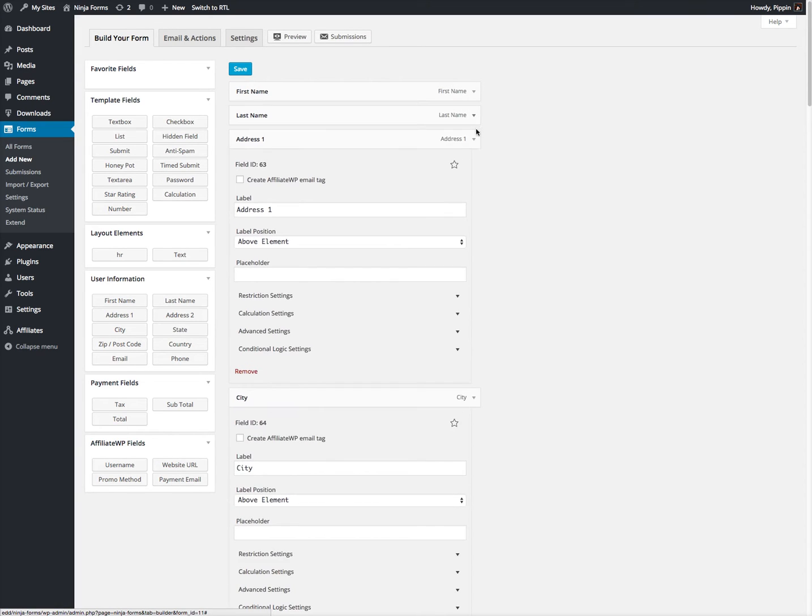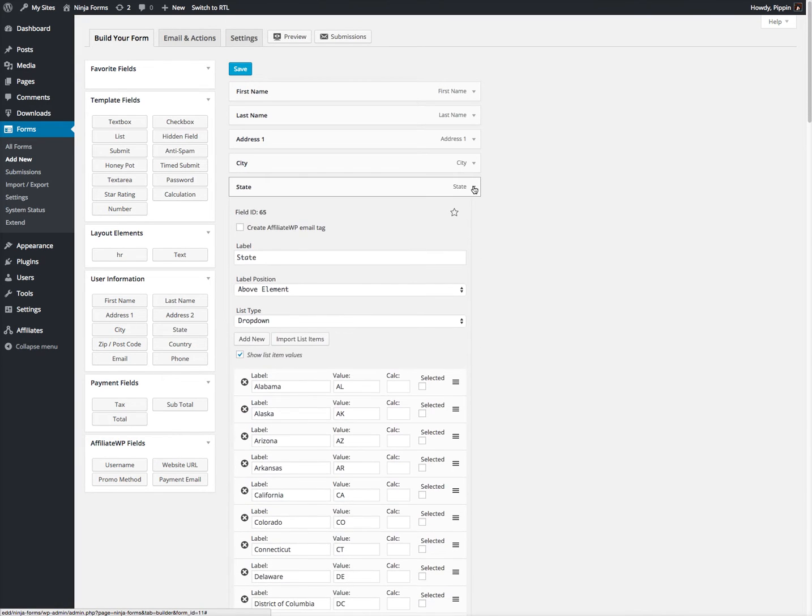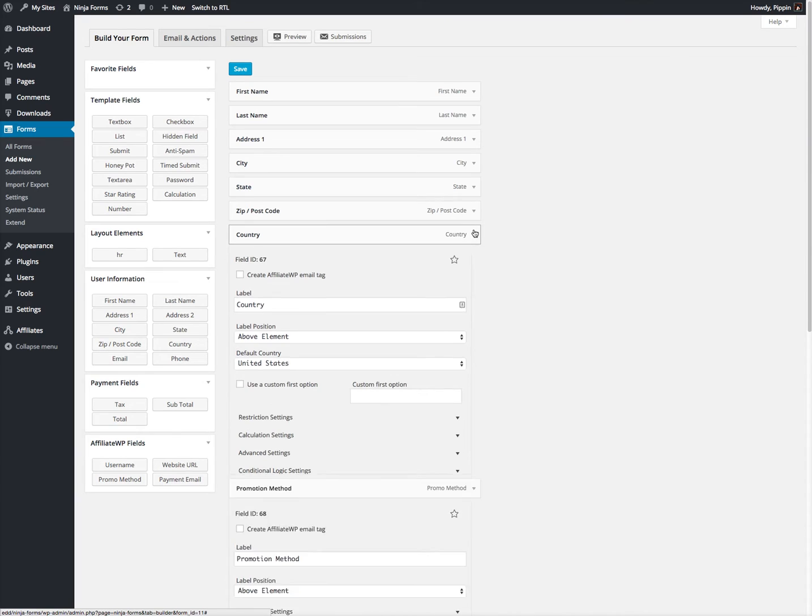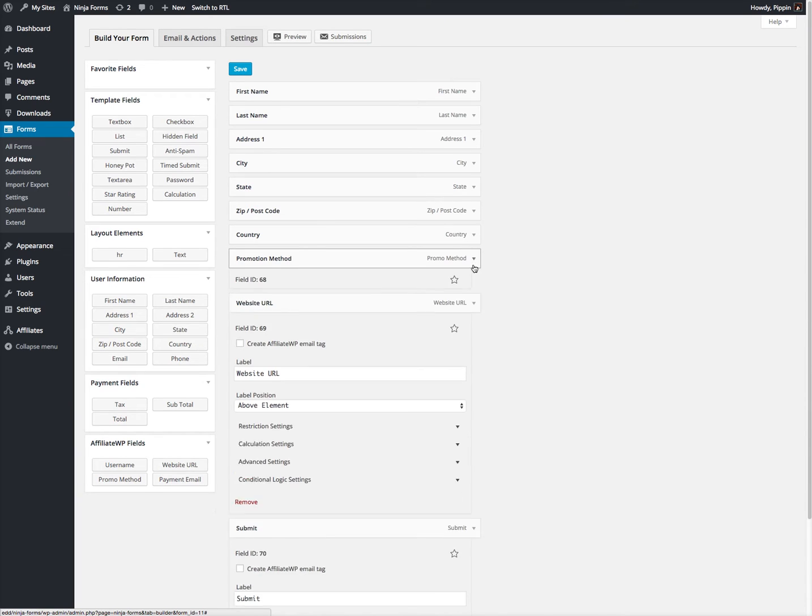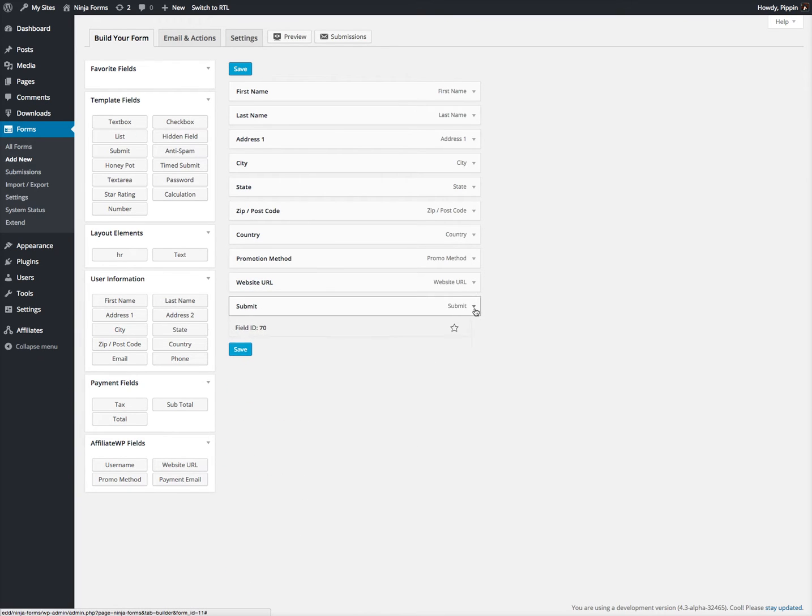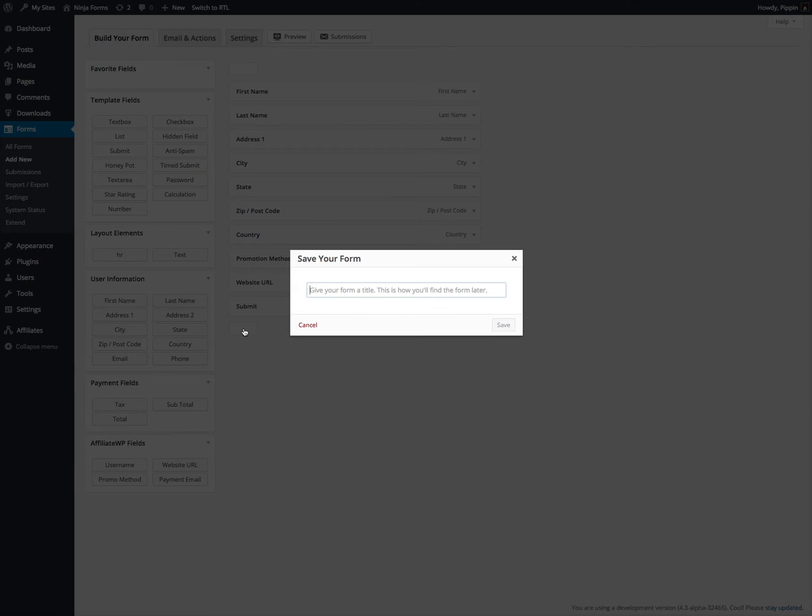Let's go ahead and collapse each of these fields so that we can see what the overview looks like. Okay, now we can see what our fields are going to look like in the form.